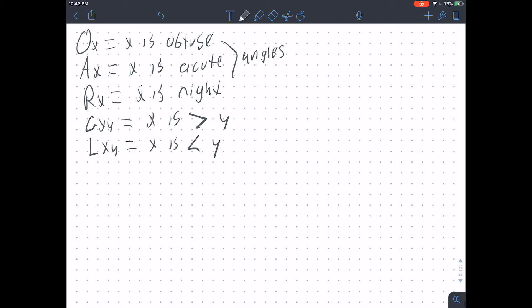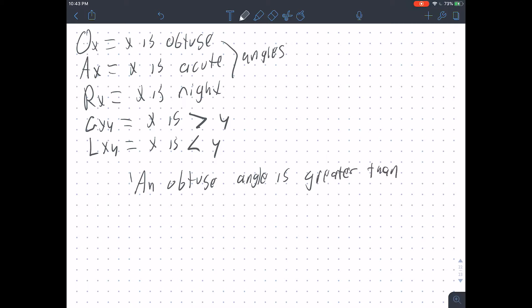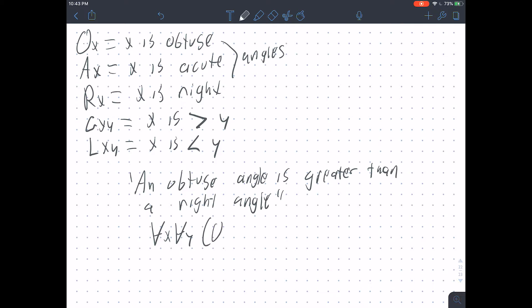Our next translation key reads: OX for 'X is an obtuse angle,' AX for 'X is an acute angle,' RX for 'X is a right angle,' GXY for 'X is greater than Y,' and LXY for 'X is less than Y.' If we want to say 'an obtuse angle is greater than a right angle,' one way is: for every X and for every Y, if X is obtuse and Y is right, then X is greater than Y.